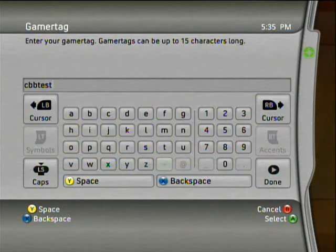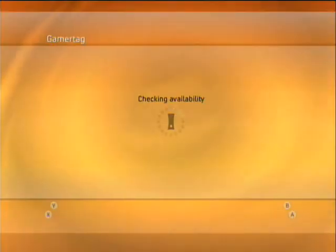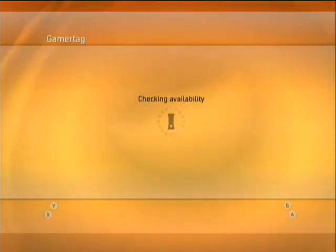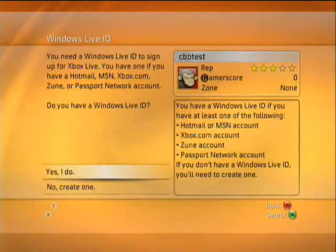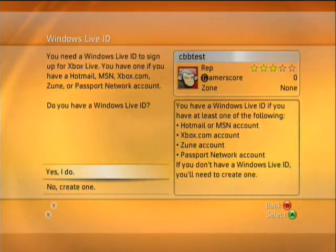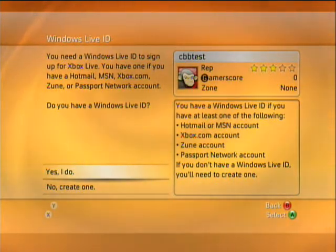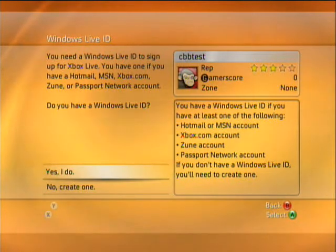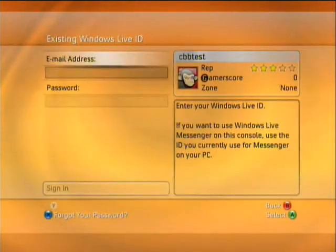Alright, go over to done. It's going to check the availability for that gamertag. There we go. I already have a Windows Live ID set up for this, so all I have to do is say yes, I have one.